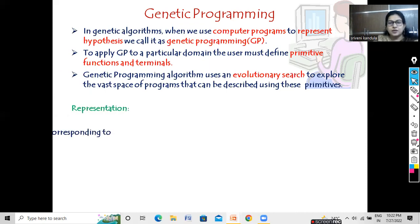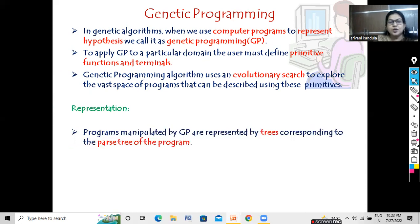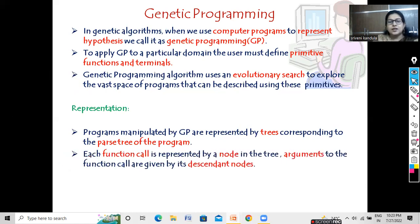Let us see the representation. Programs manipulated by genetic programming are represented by trees. These trees are very similar to the parse tree of the program. By this time you might have already studied compiler design where you are aware of the parse tree — the same representation we will be following here. For every tree, we have a parent node and we have the children. The parent node is nothing but the function call.